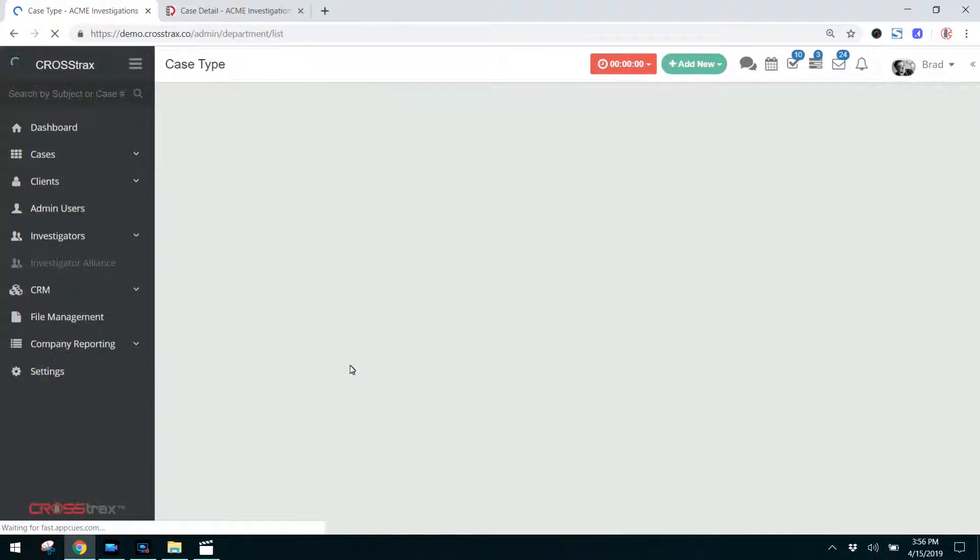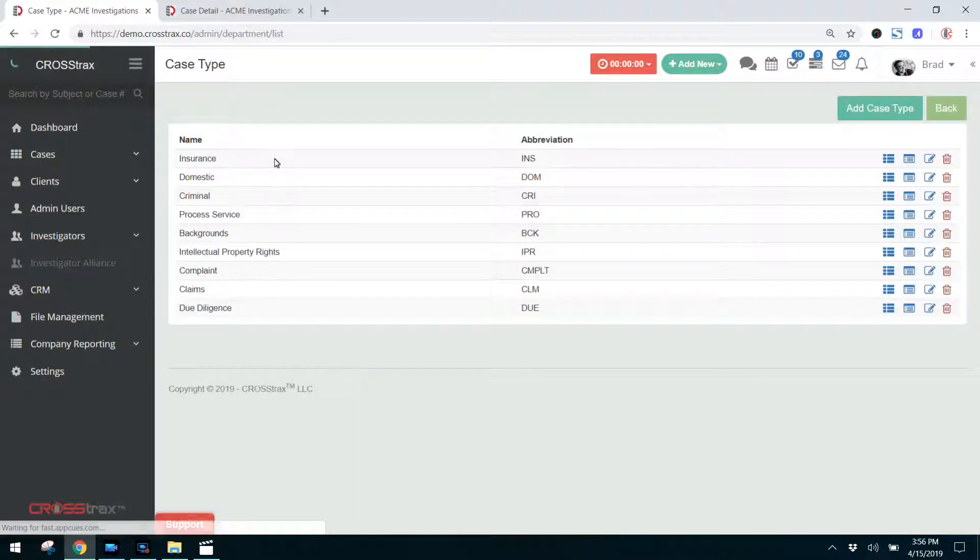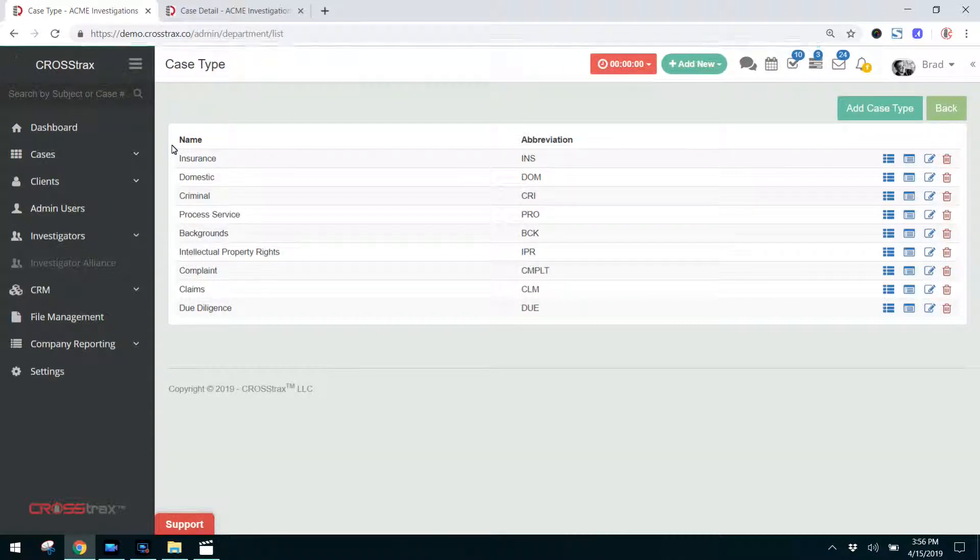Now we're going to go over and you're going to see the types of cases that are in the system. Now, what are case types?